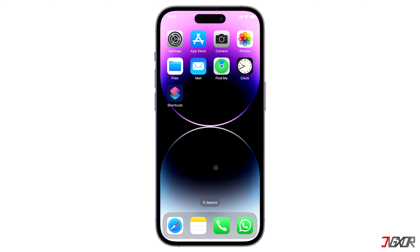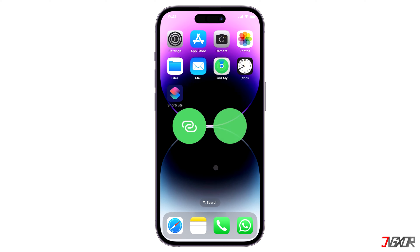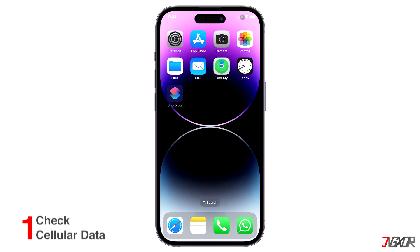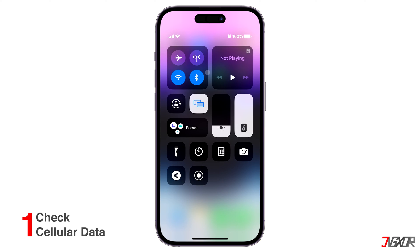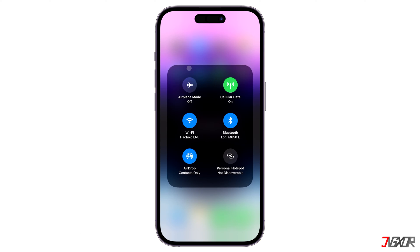As is generally known, Personal Hotspot relies on the availability of your device's cellular data. Therefore the first step is to simply make sure that cellular data is activated on your iPhone.